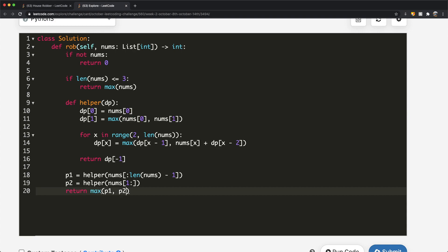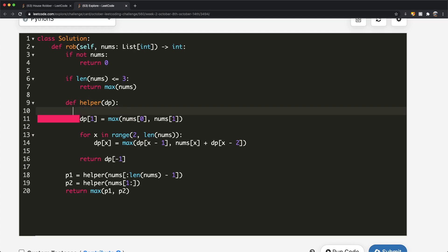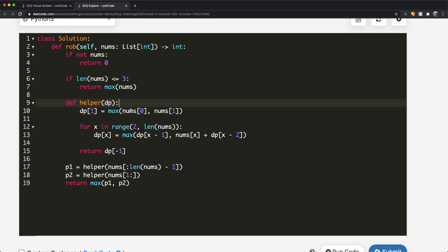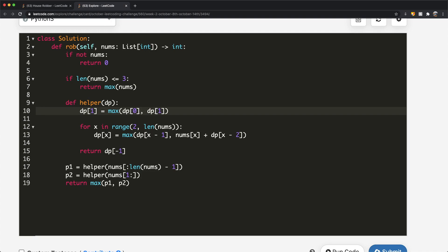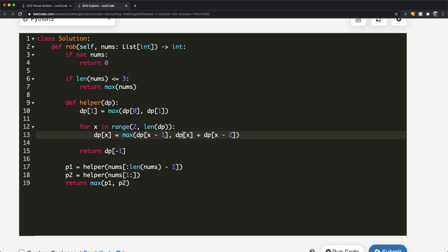Finally, we return the maximum of p1 and p2 using max(p1, p2). We also make a small change in the helper: instead of referencing the nums array, we reference the dp array throughout, and update len(nums) to len(dp) — or equivalently len(nums) minus one. These small adjustments make everything consistent.